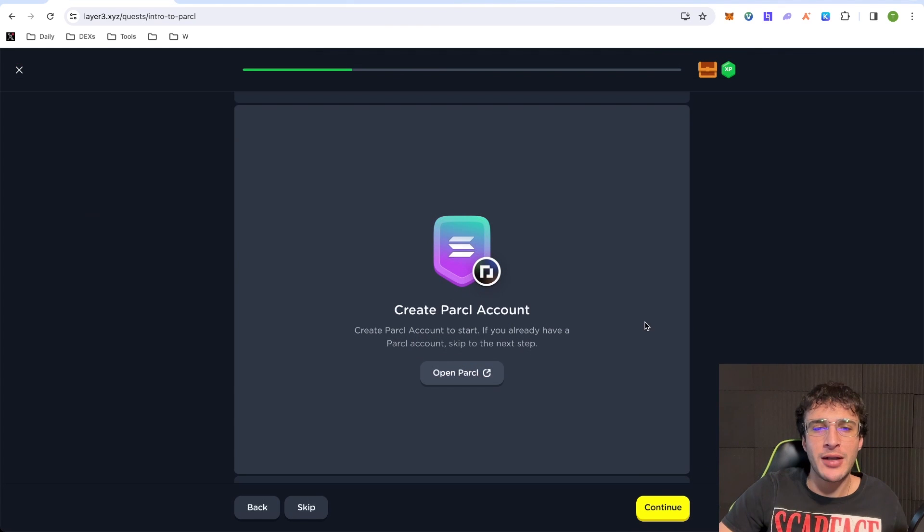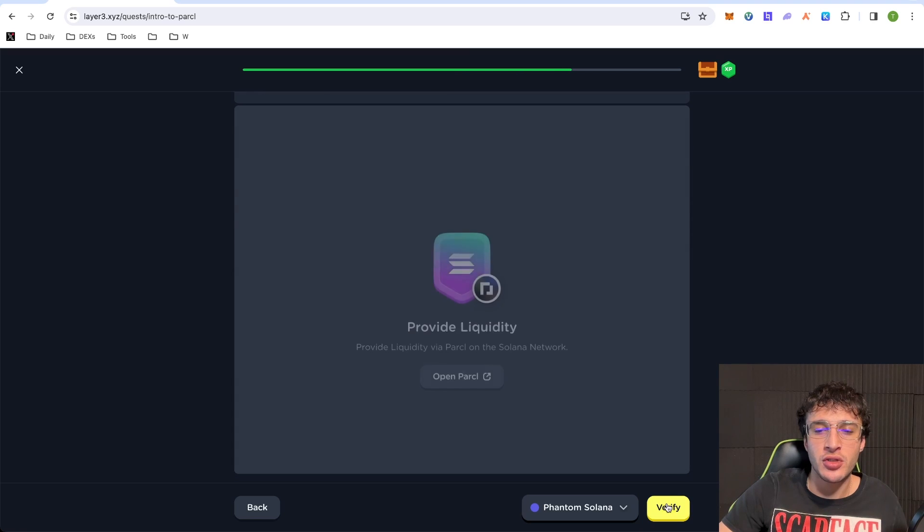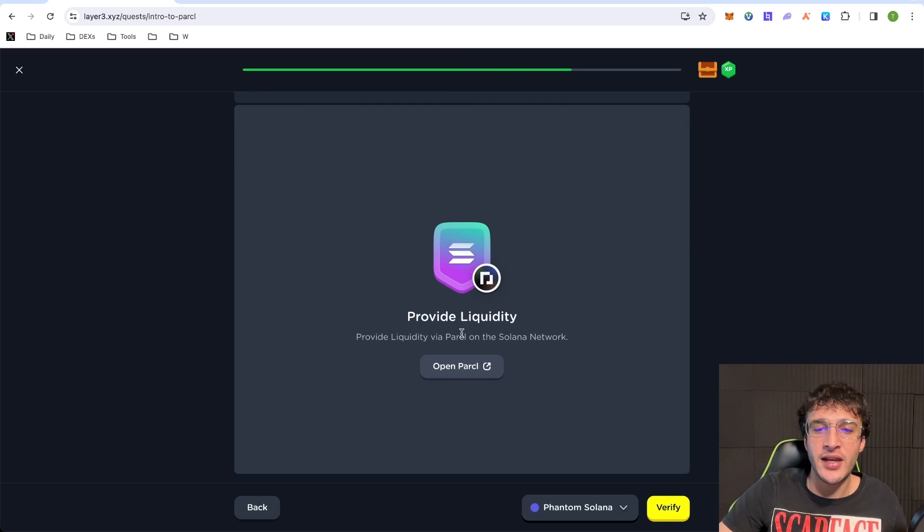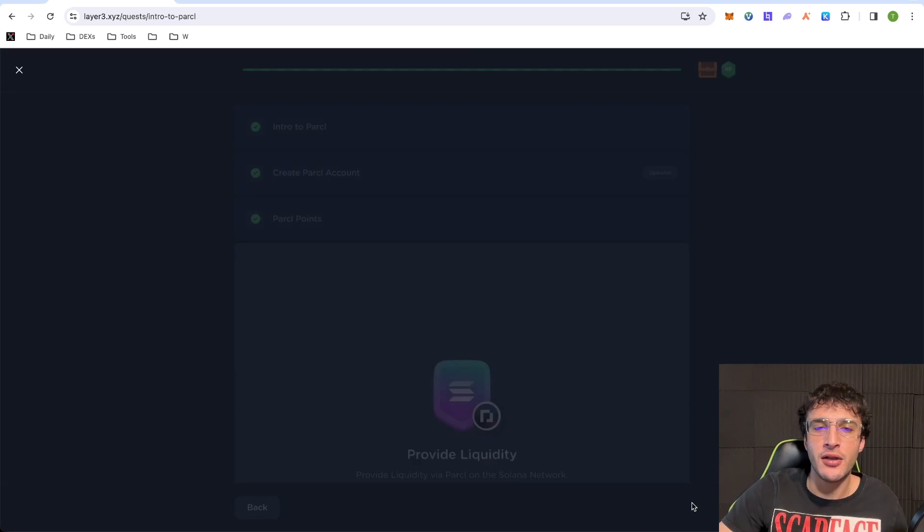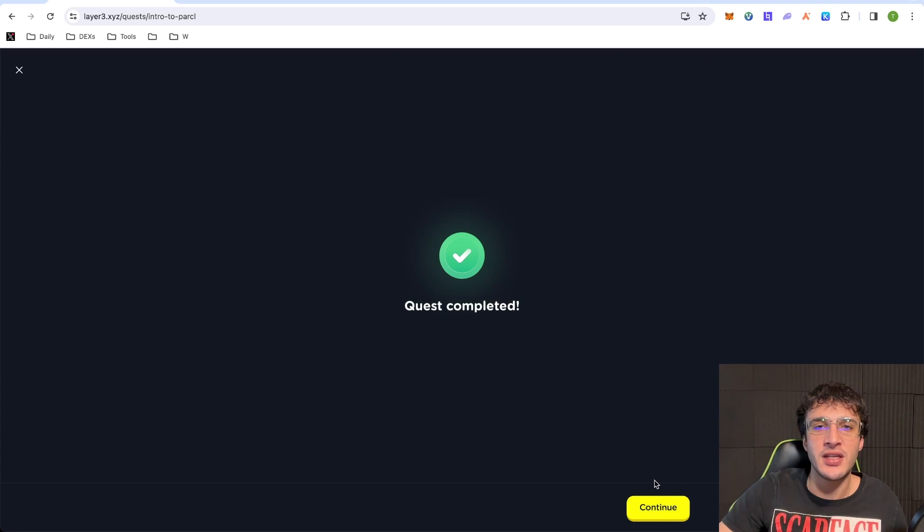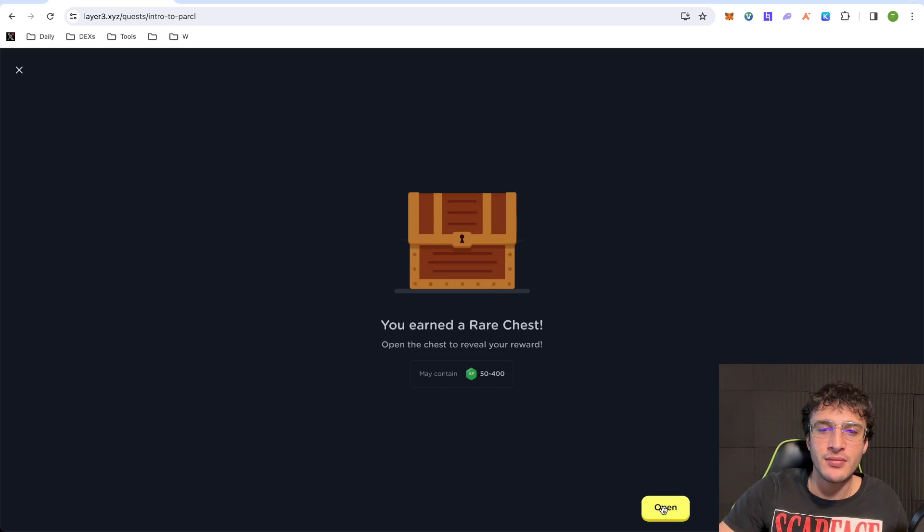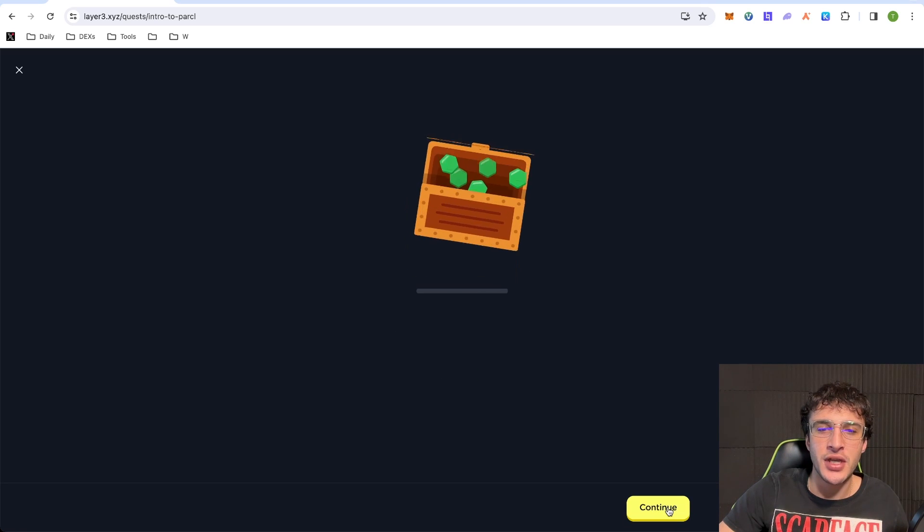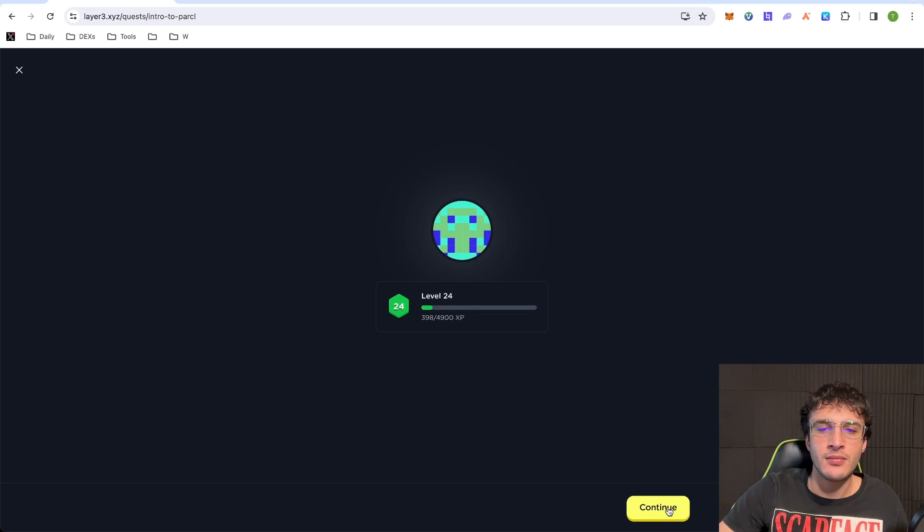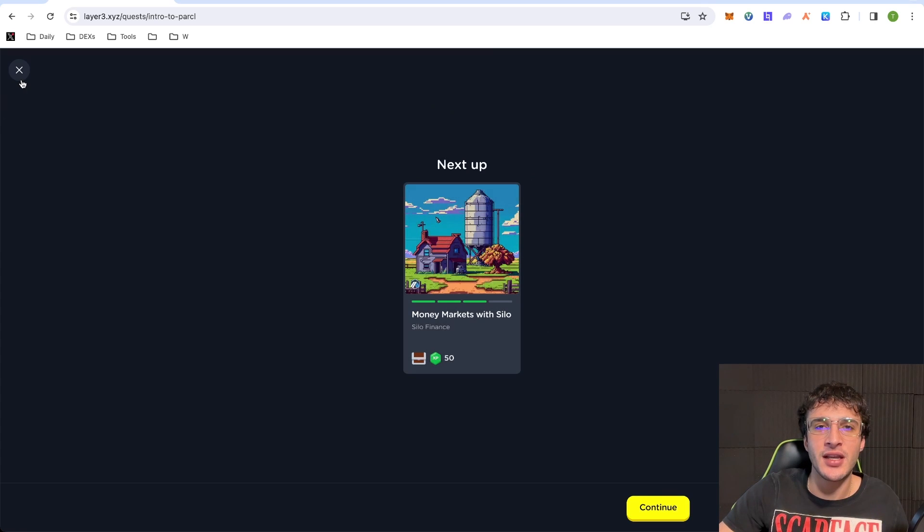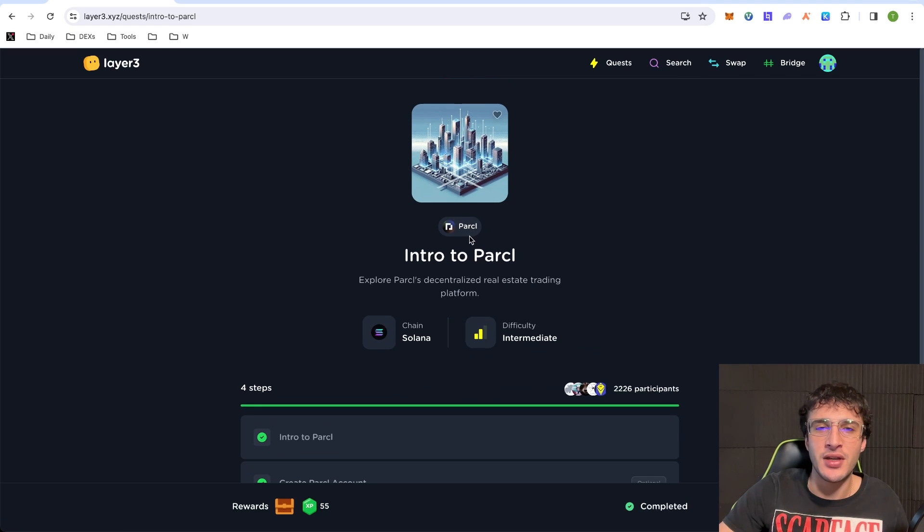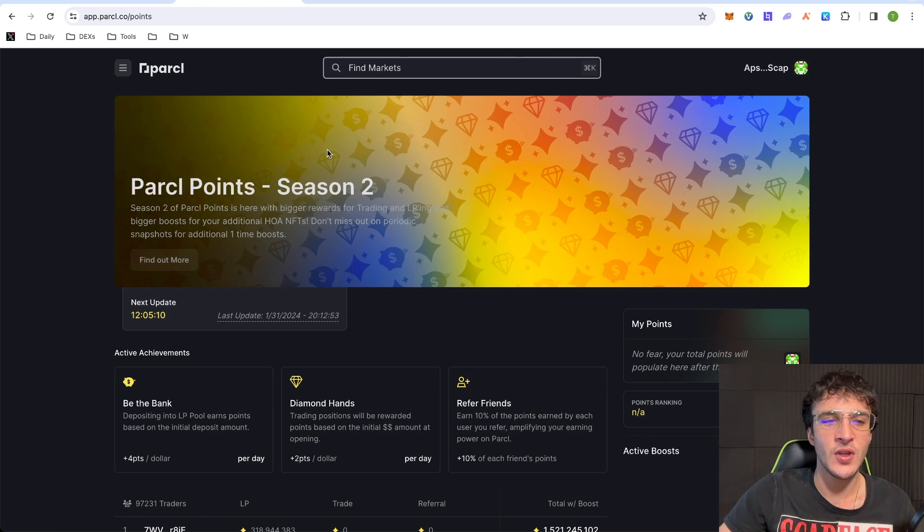And then, guys, you just want to come back onto layer three once you've done everything on parcel and you can just click continue. As you can see, you're going to get parcel points, provide liquidity as it asked. We can do that. We can verify that as we did. Bingo. Now, it didn't ask us to trade. However, getting those liquidity points were obviously the most important thing for layer three. However, if we click continue, click earn a red chest. Bingo. We've officially completed the only and first quest on parcel on the layer three platform, and it is as simple as that. So just wait for the next quest to come along, and that is that.